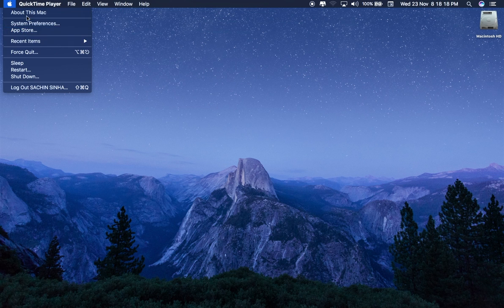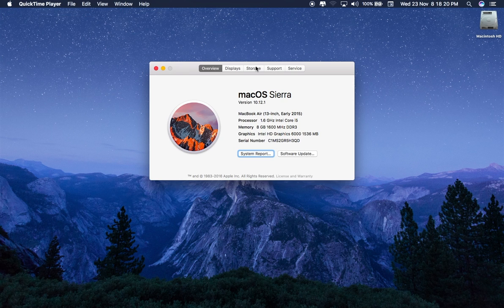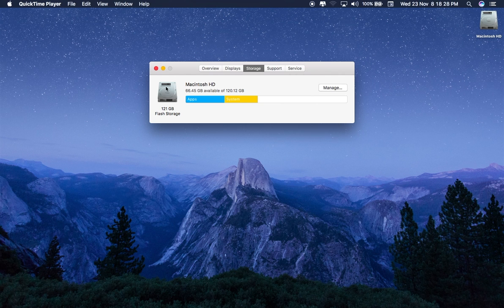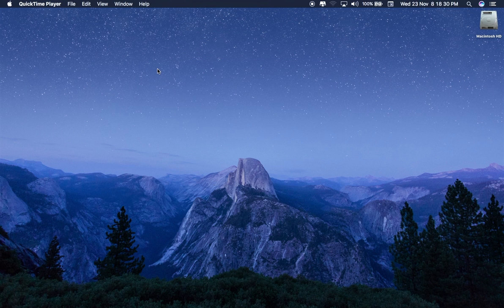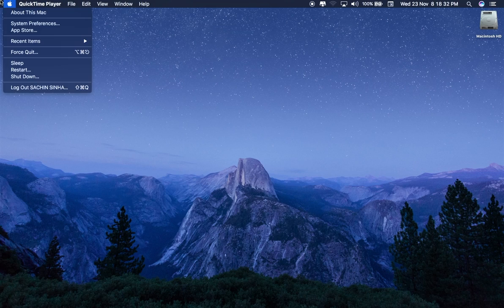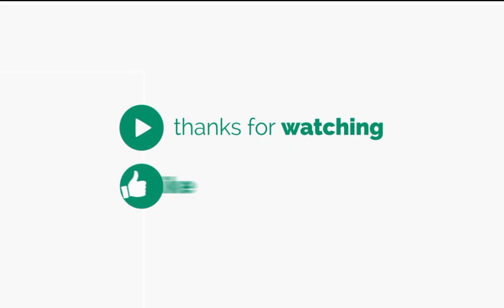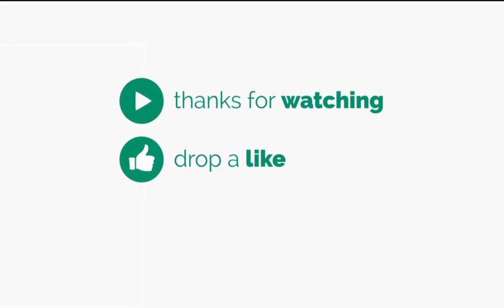Now let's check if the purgable files are cleared. As you can see, there are no purgable files on the hard disk, and free storage is now 66.2 gigabytes free. If purgable files are still not cleared, try rebooting your Mac after disabling Time Machine. Thank you for watching my video — like and subscribe to my channel.